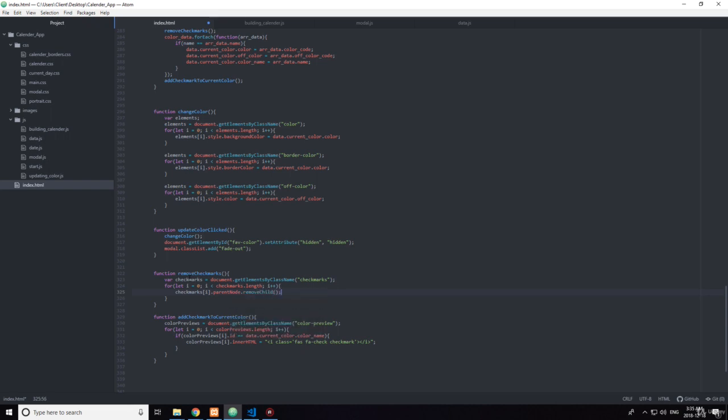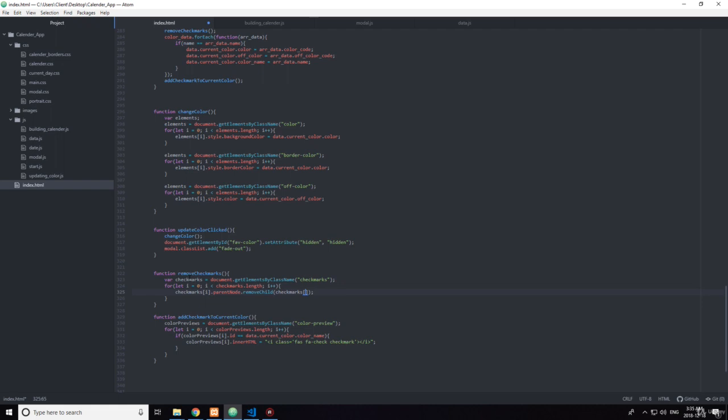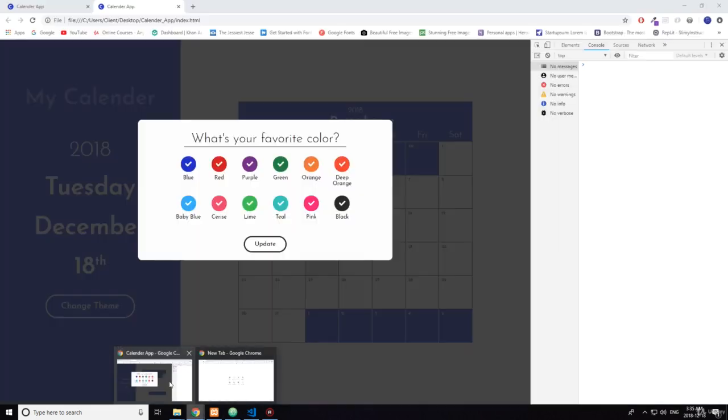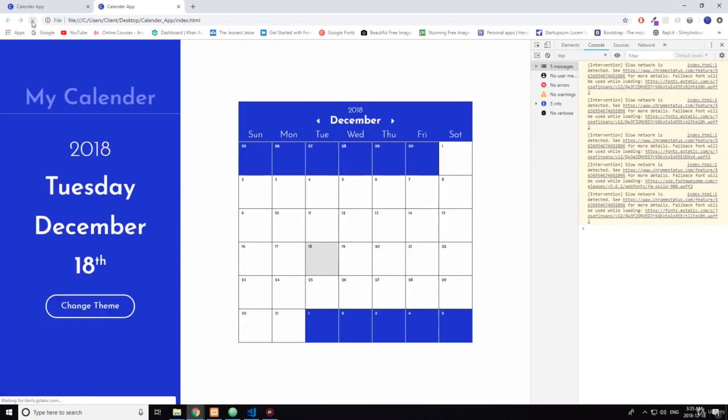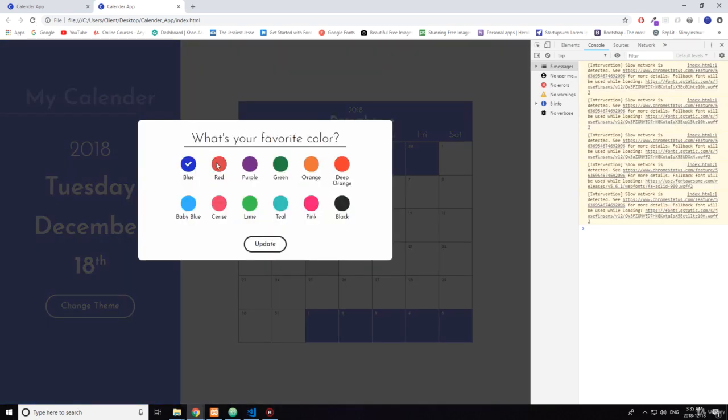.parentNode.removeChild, this one. Let's see if that works.